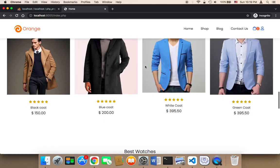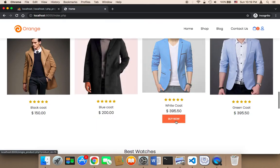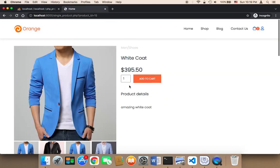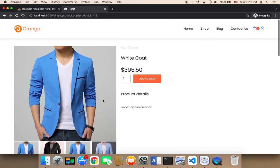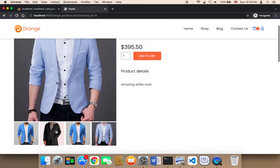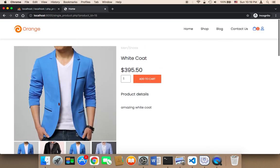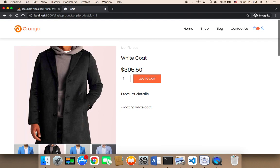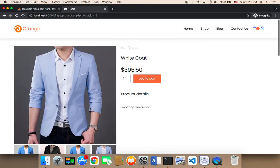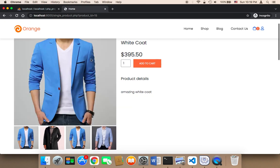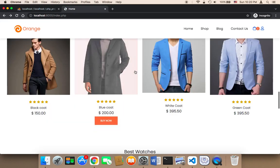Let me test this one — I'm gonna click on buy now, and as you can see it takes me to the single product page. If I click on the other images, they will be displayed here. Of course, you need to add images of the same product here so that the customer can check out other images of the same product.